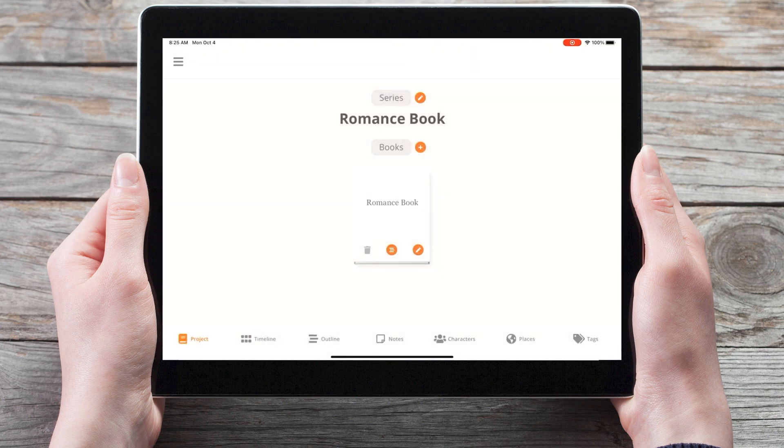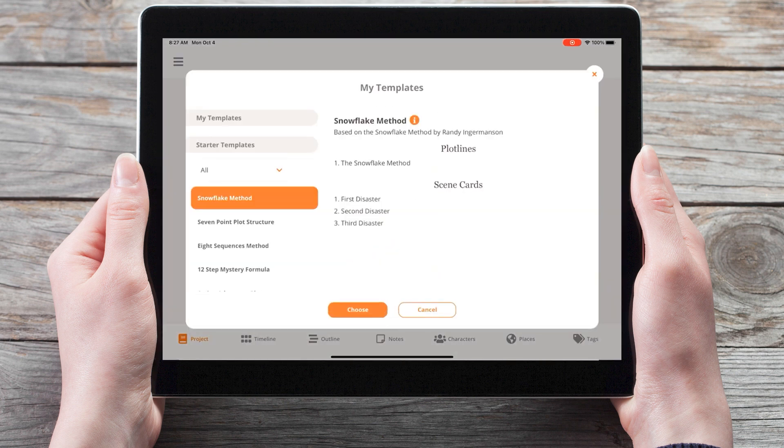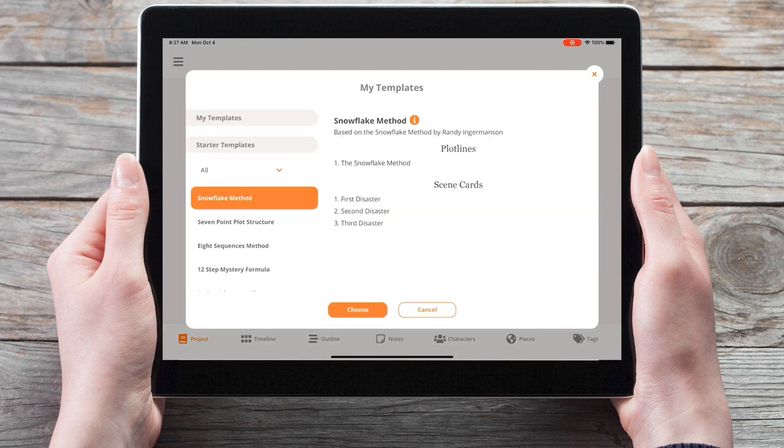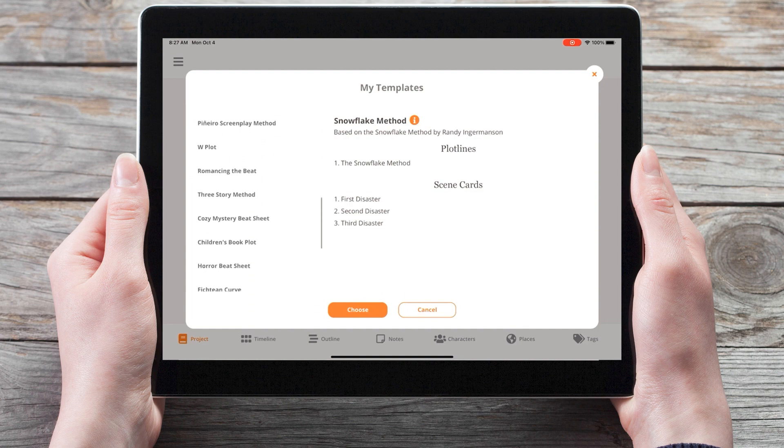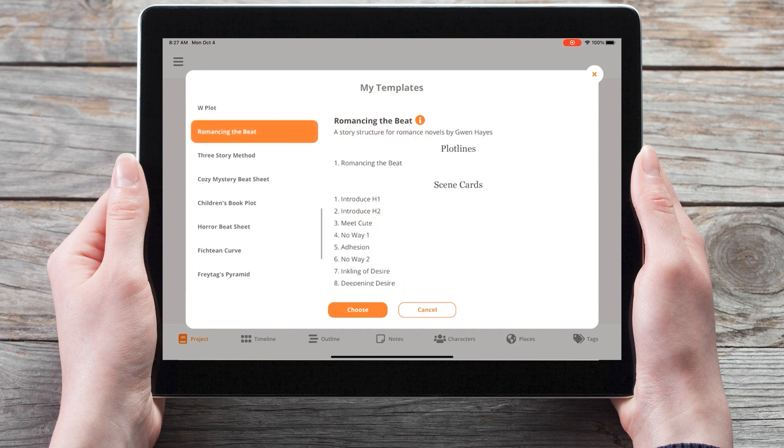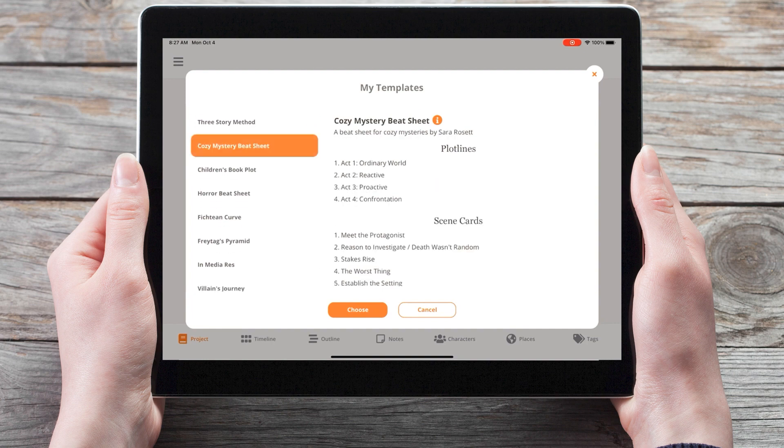We can also add additional books to this series using templates, by clicking on the plus icon to create the book, and choosing from template. So you can choose Romancing the Beat again, or choose from another on the list, such as the Cozy Mystery Beat sheet.